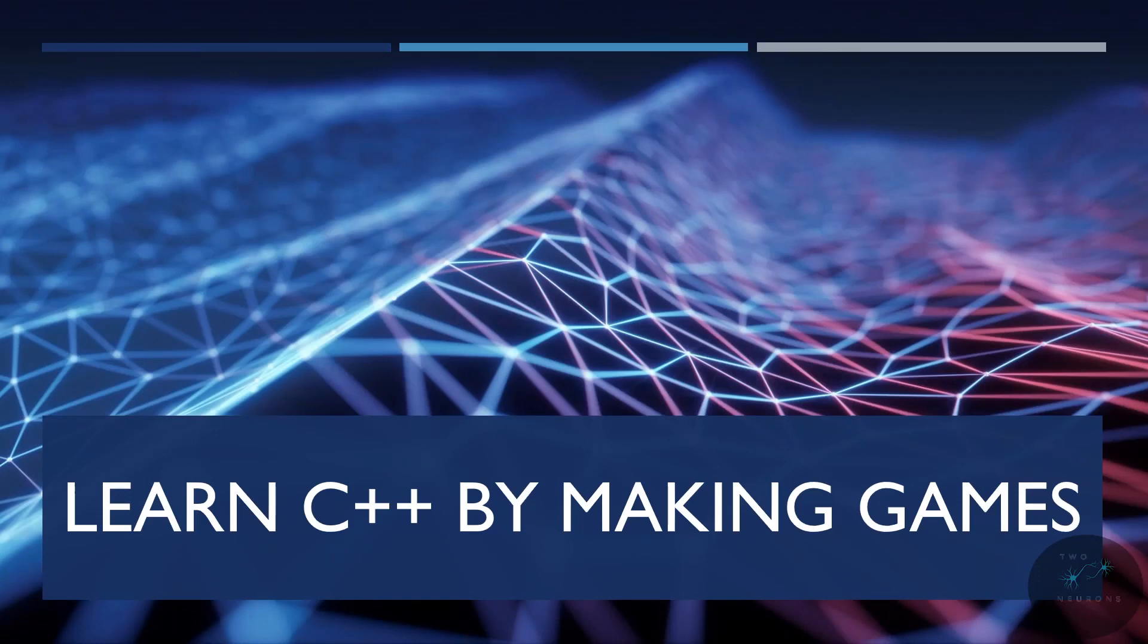Hi everyone, Zach here, and welcome to my new series on learning C++ by making games. Thank you to Nemean Games for supporting my channel so that I can make this new series.